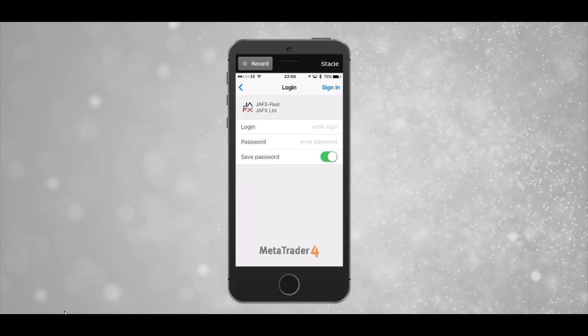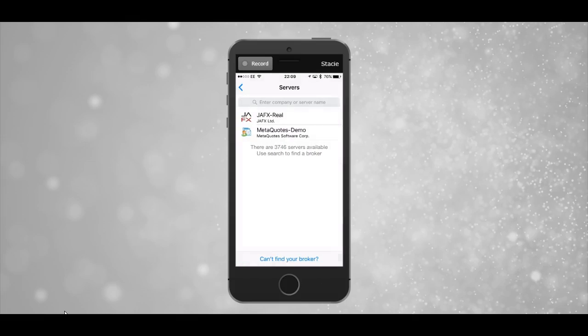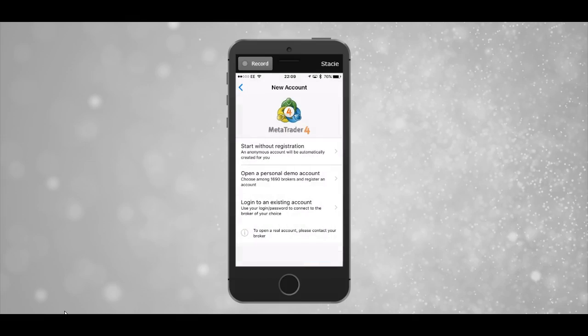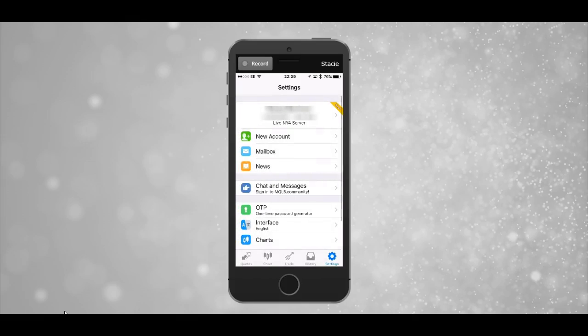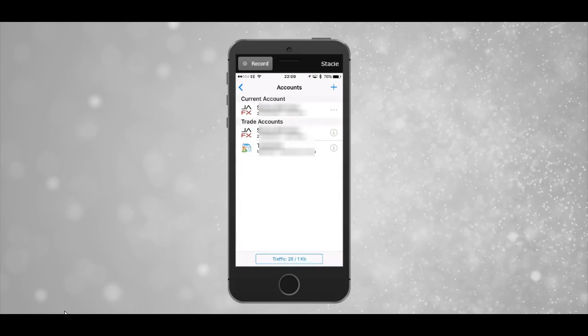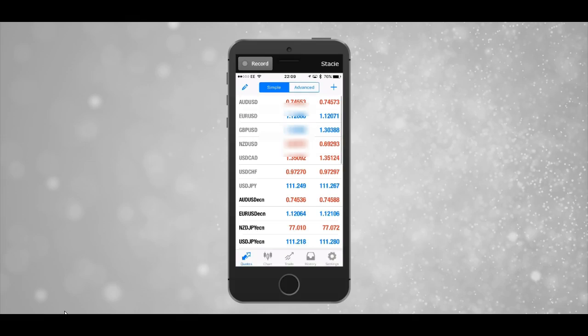To switch between multiple accounts, click on settings, then click the account name at the top. All your other accounts are listed there, and you can tap on them to switch between them.